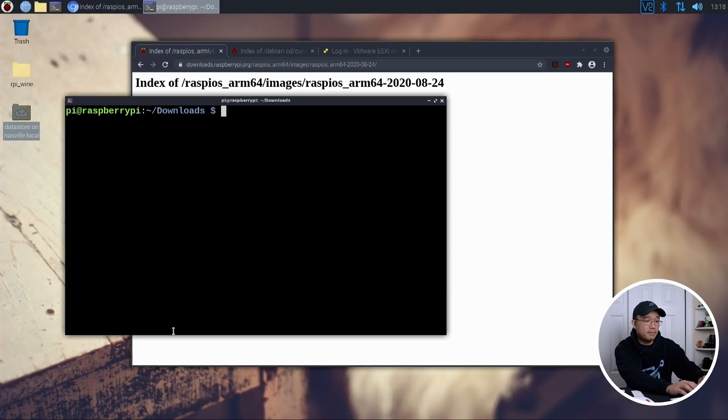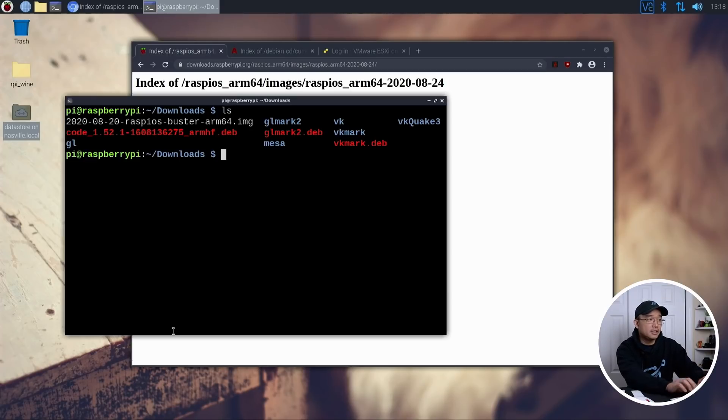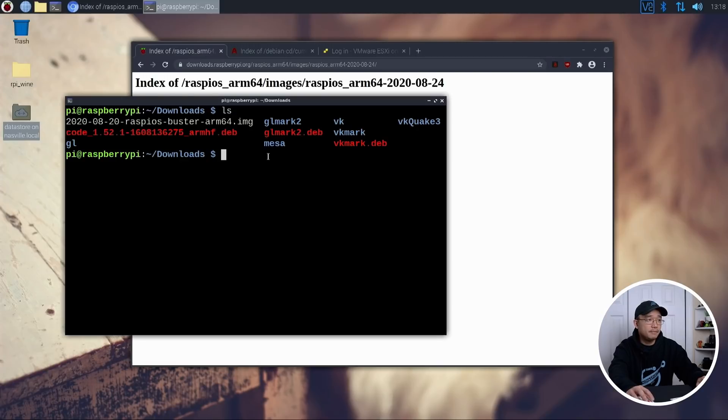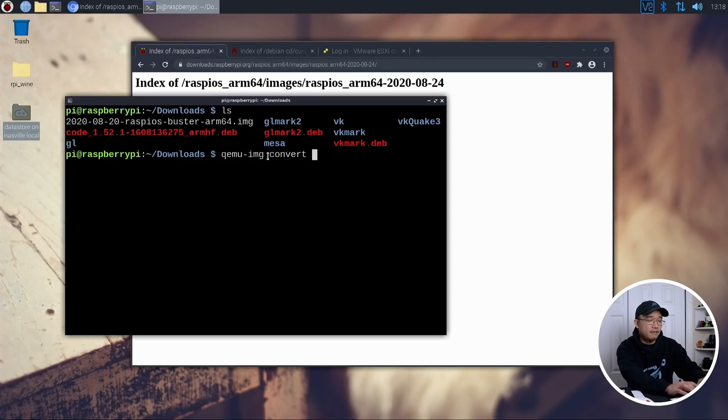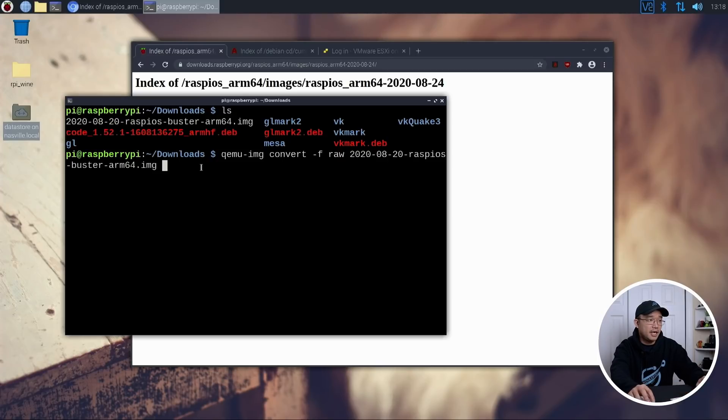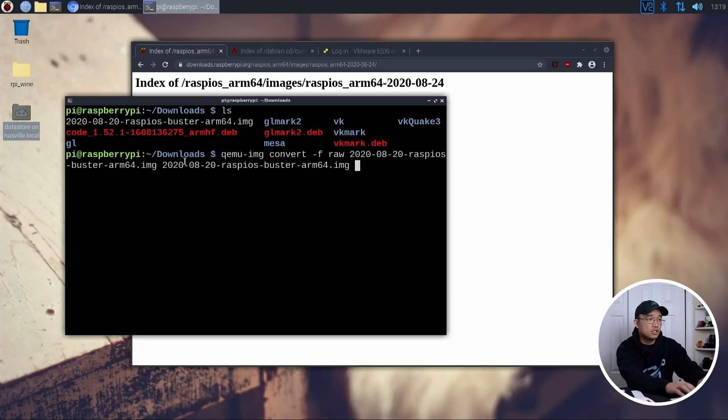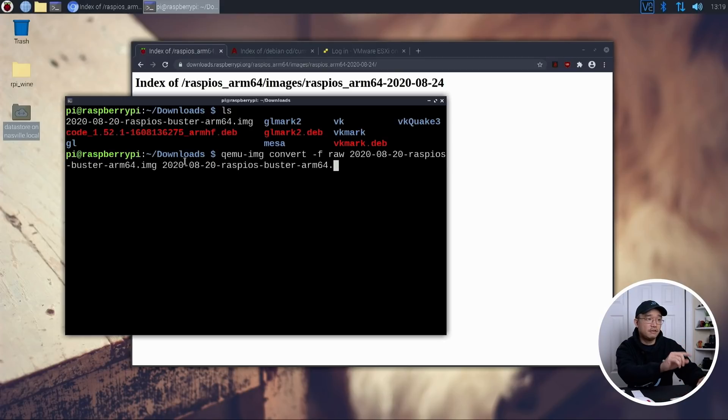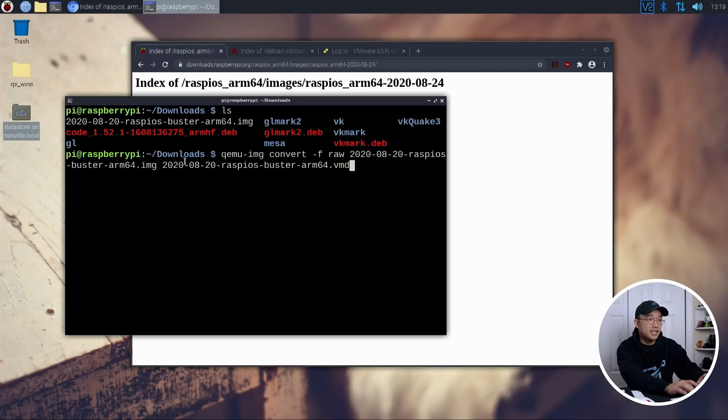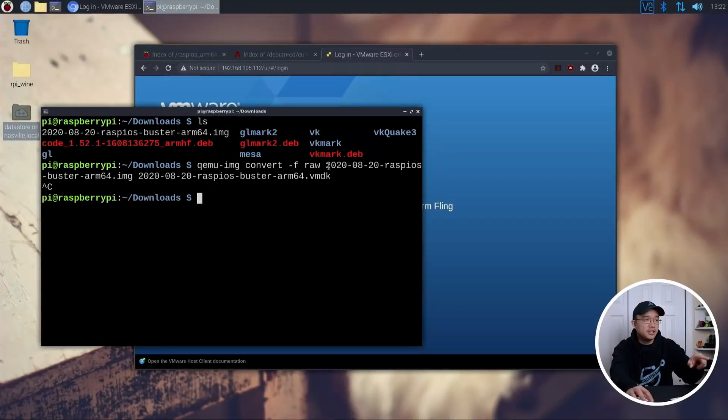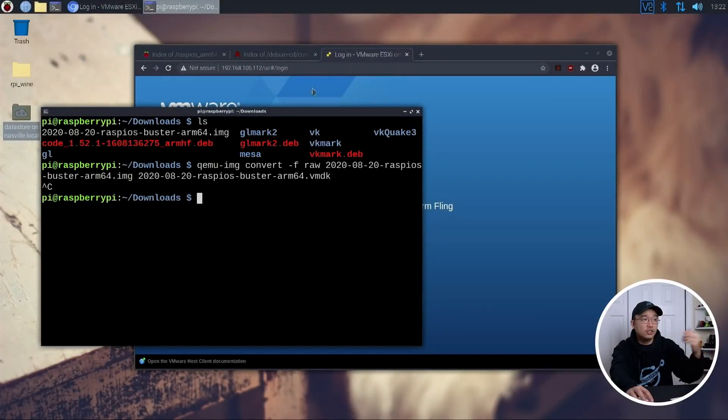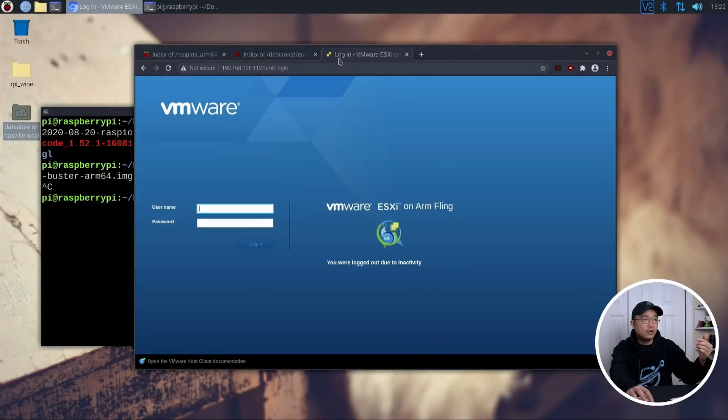After everything's done downloading, what I'm going to do is list the folder just to make sure that this is the file that we're going to be converting. And I'm going to do qemu-img convert, and file format that's coming in is raw. And it's going to be called the 20-something-img. And we are going to convert it to 20-something, but instead we're going to change the extension from img to vmdk. Hit enter. And this is going to convert that image into VMware's disk.